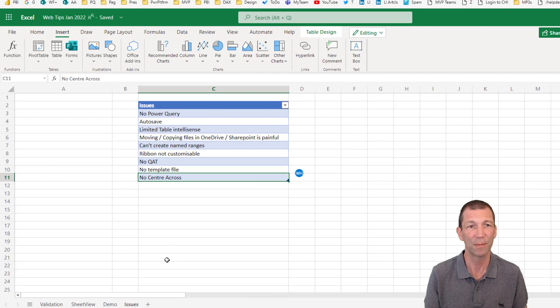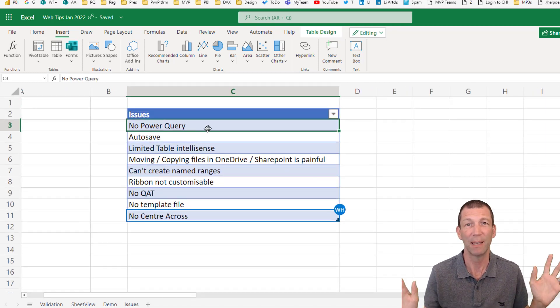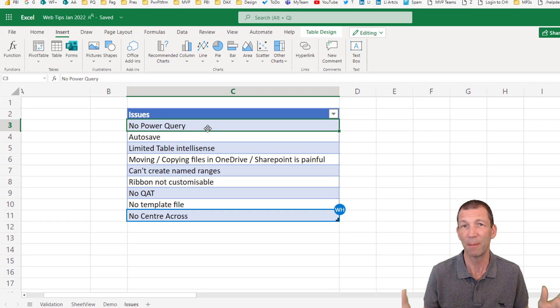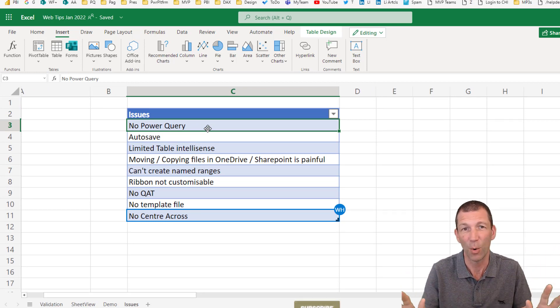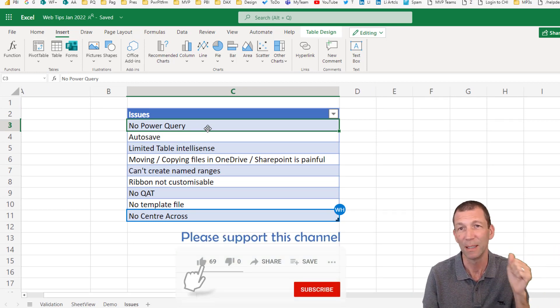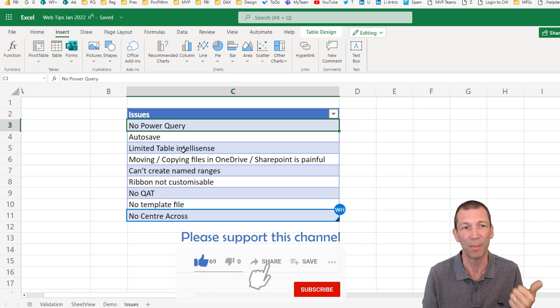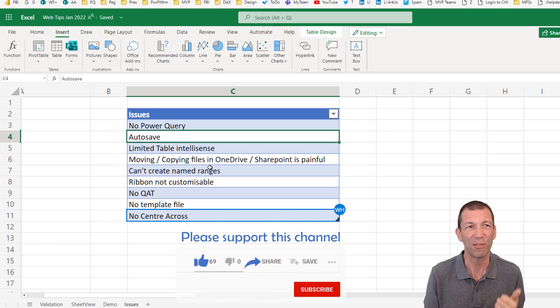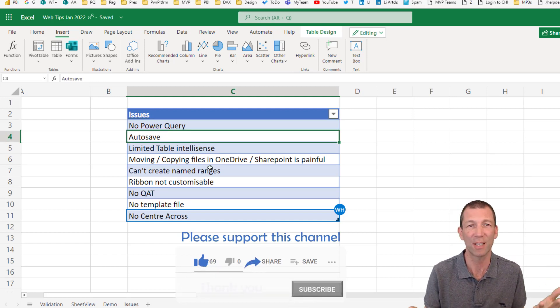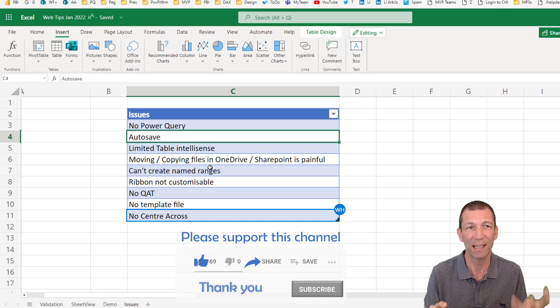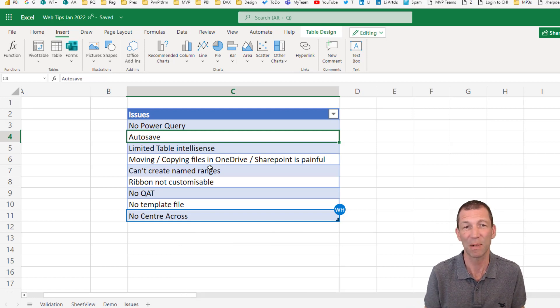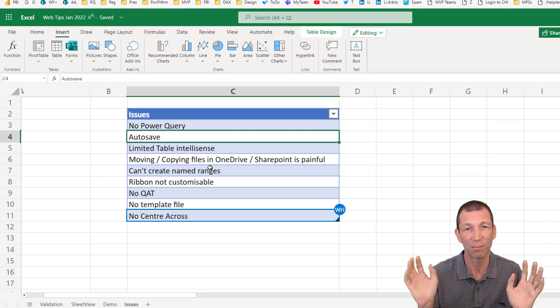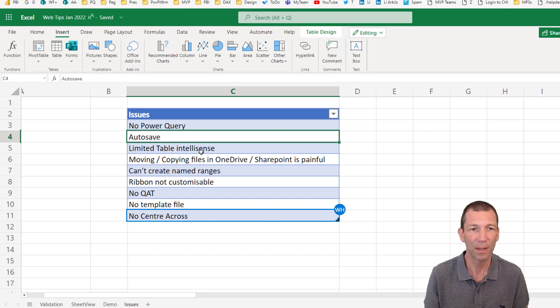Because number one, there is no Power Query. Game over for me. There's no Power Query available. I'm not going to start using it on a regular basis. Auto save being on, you can't not save what you're doing. So everything is saved all the time. Again, I dislike that. Sometimes when I come in, play about with a spreadsheet, close it without saving it. You can't do it.